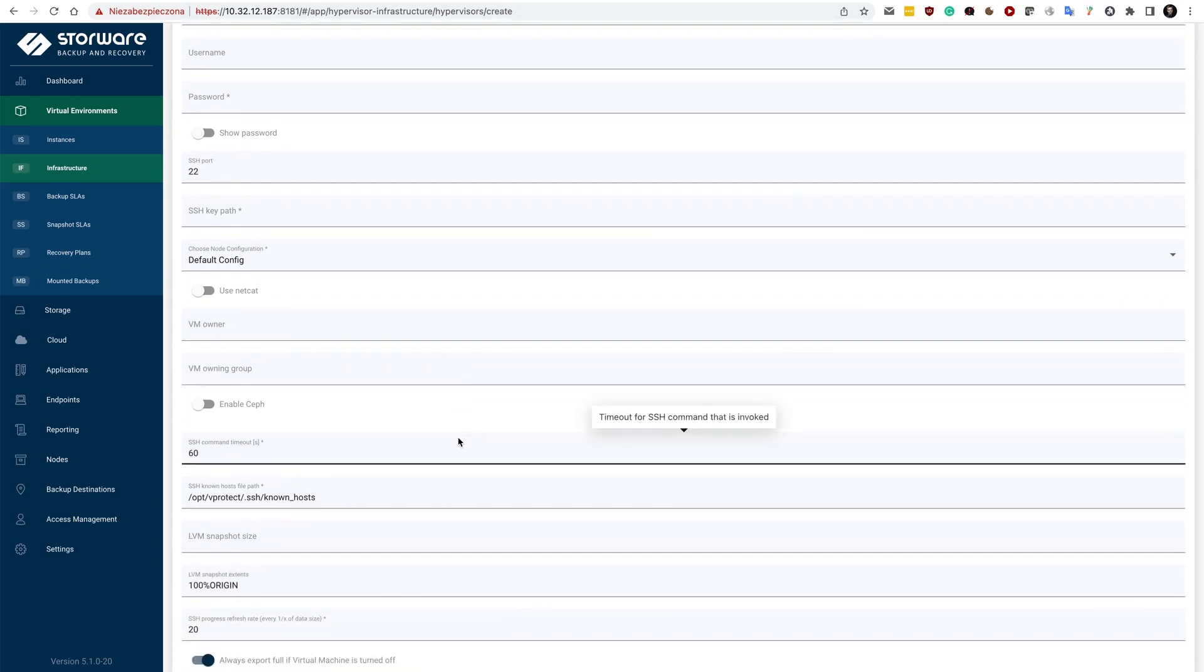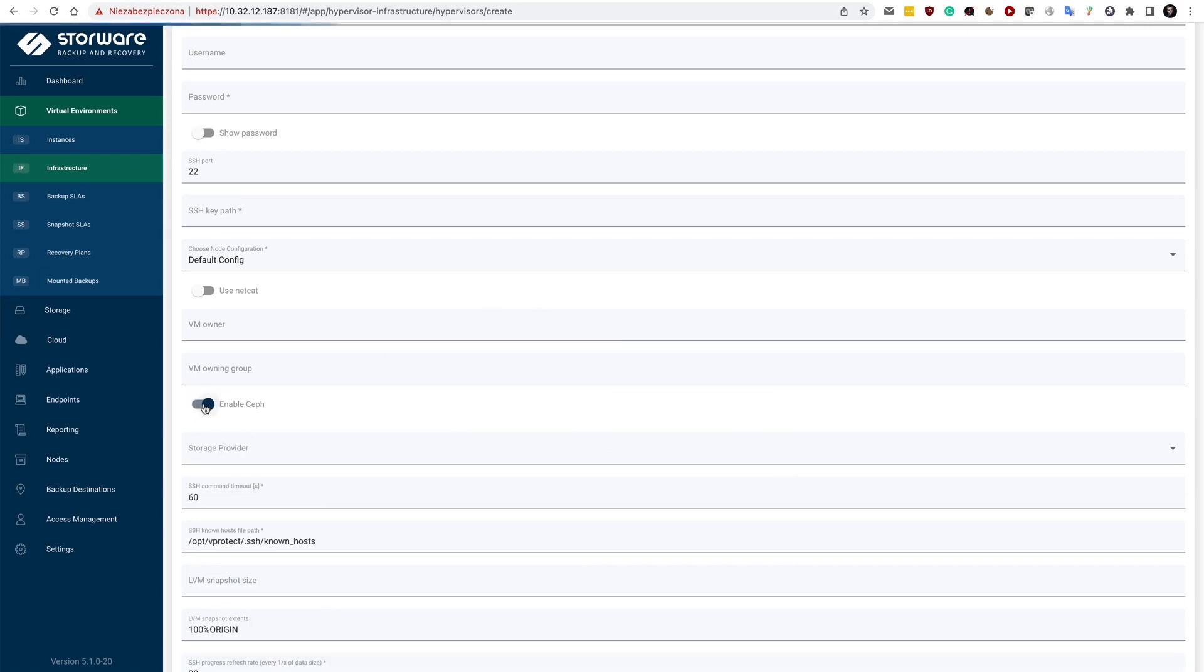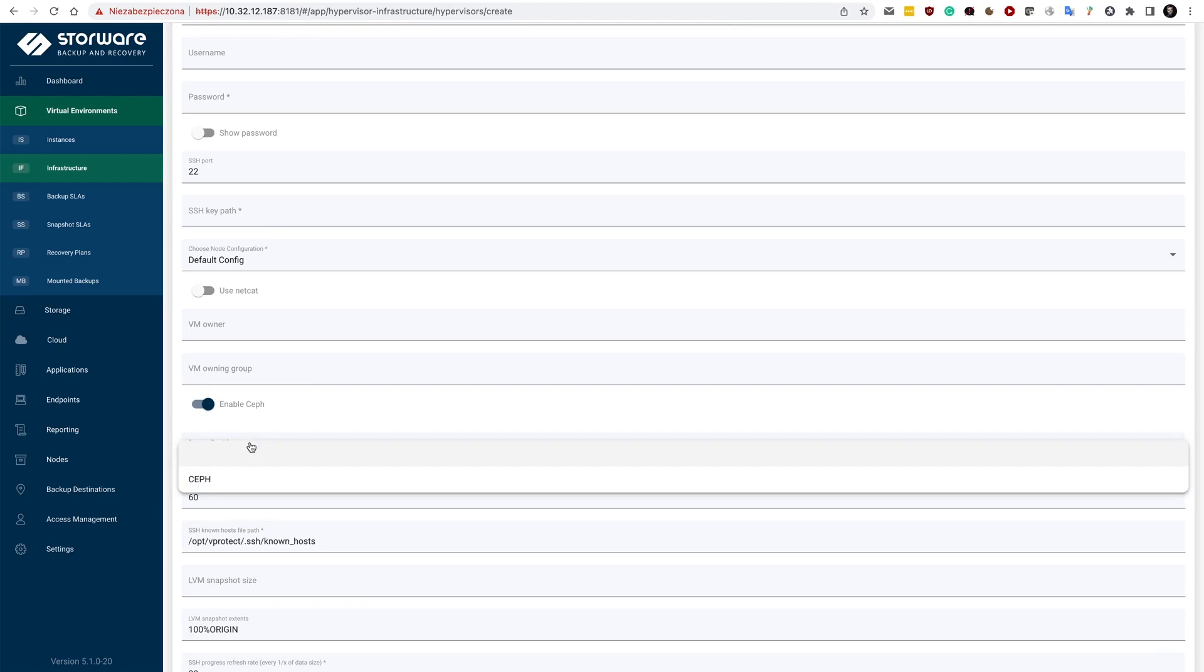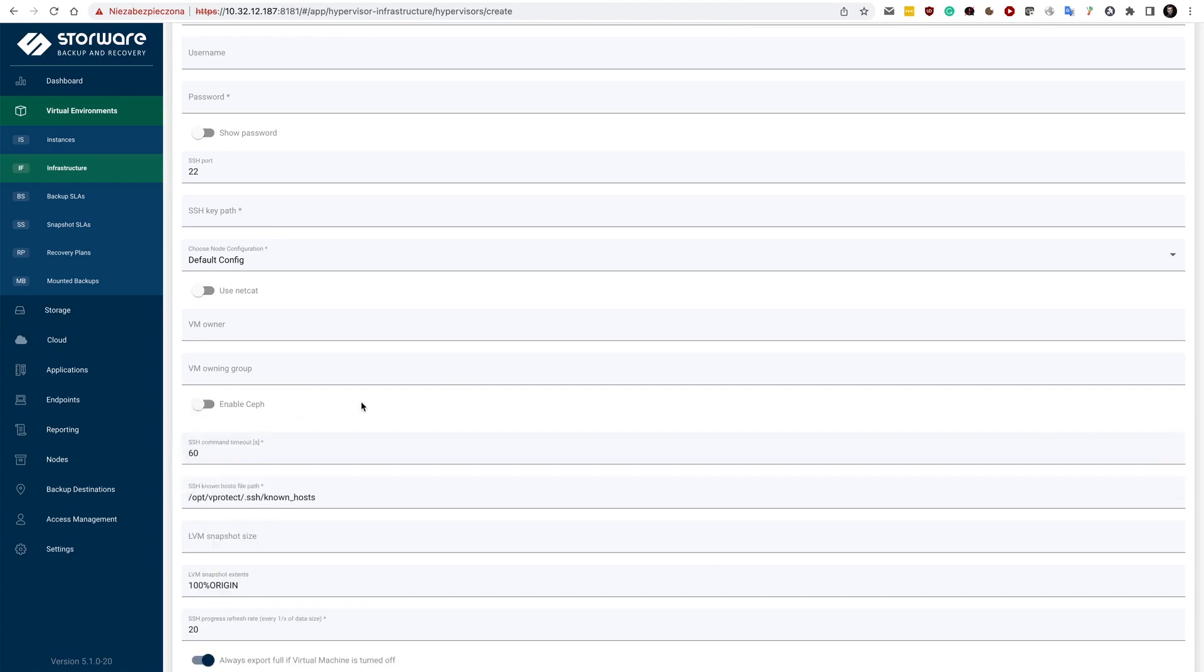we support both QCOW2-based files or RAW files as well or Ceph RBD. So if you have a Ceph behind the scenes and you connect directly to the Ceph volumes, then RBD is also supported and you can enable it from here. So you can later specify your storage provider if needed.